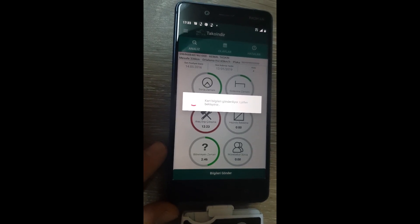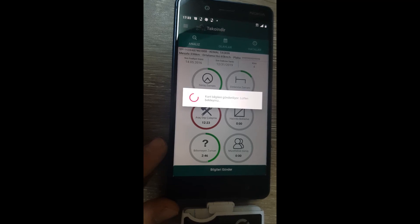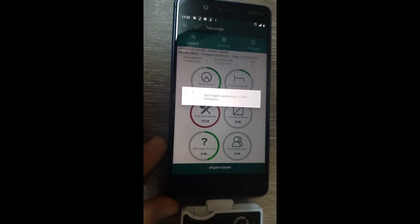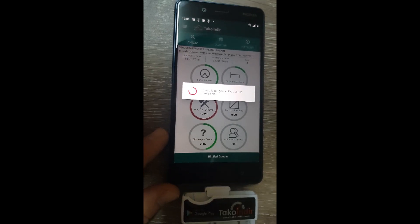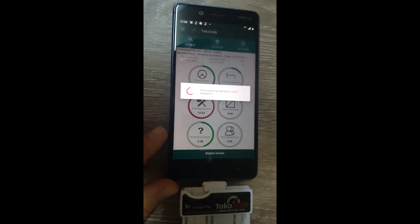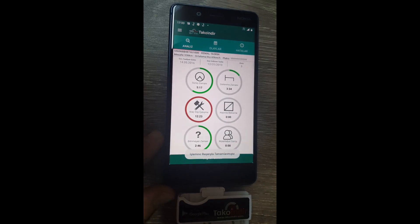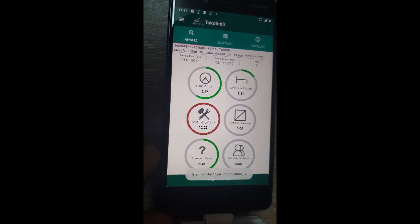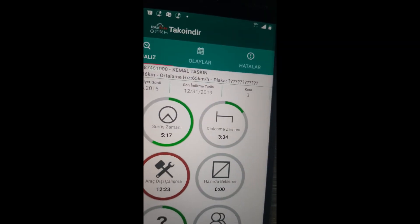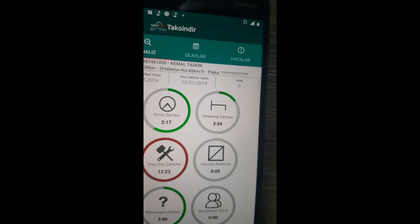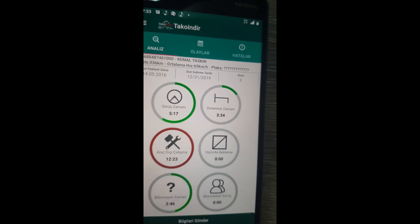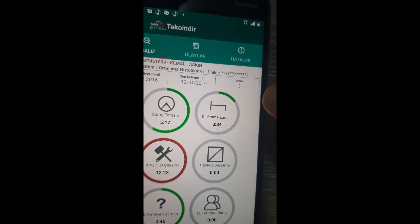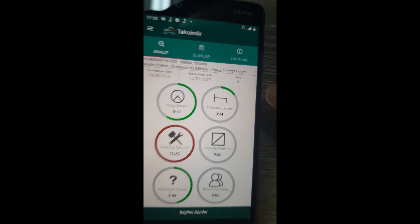Now the data is uploading to the regulatory authority's website through our web portal. All the data has been successfully sent, and the credit count is now three.